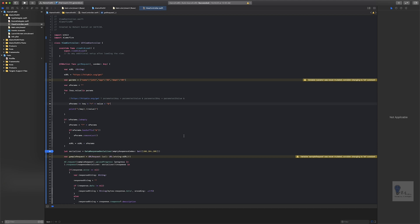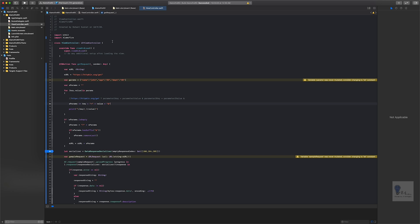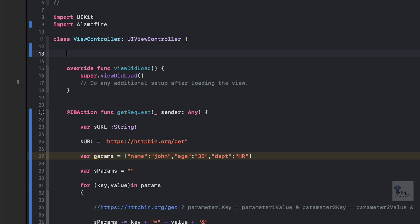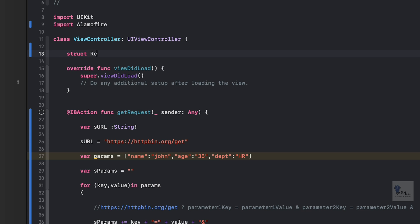How do we start building a parameter? Since it is a key-value pair, I will construct a structure, declare it, and create an object of that structure to build the key-value pair within it. Let's go up and declare a structure first, and we'll name it RequestBodyFormDataKeyValue, which signifies its usage — it's a request body form data storing a key-value pair.